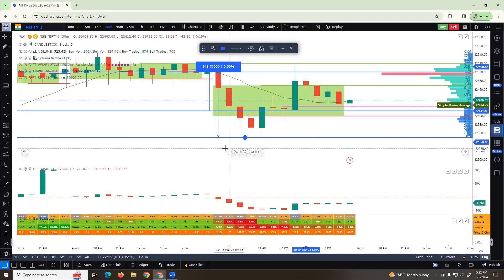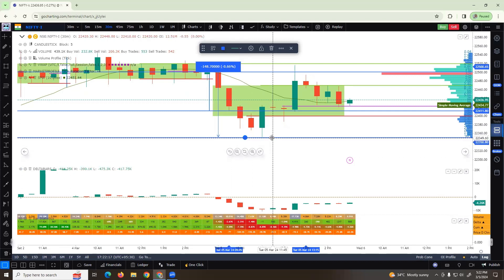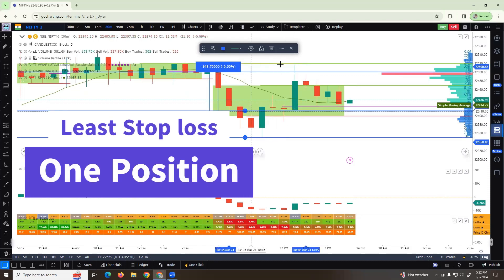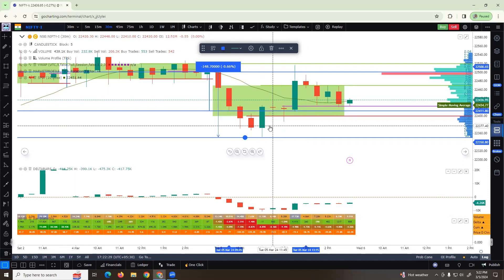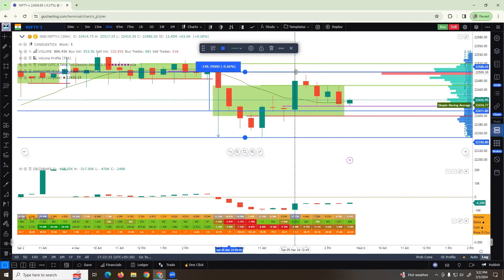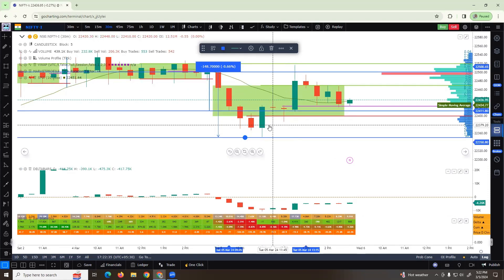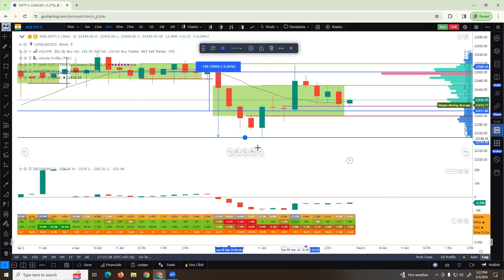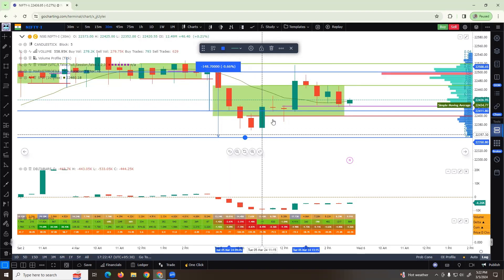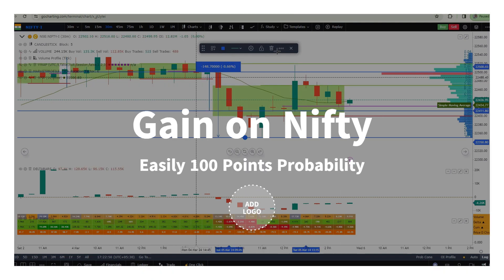With a least stop loss on one Nifty position, if you are a good seller at this level — both sides 40 points away — there is a probability of 100 points reward on this particular day. However, for option writers there is no chance, and for option buyers there is no chance either. Today is completely a normal variant day with a lot of consolidation.